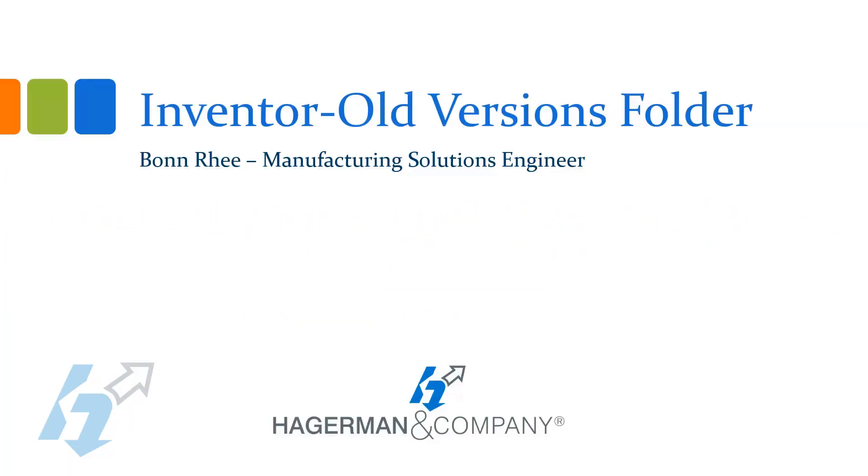Hello everyone, my name is Bon Rhee with Hagerman and Company. Today I'd like to talk to you about Inventor's old versions folder.